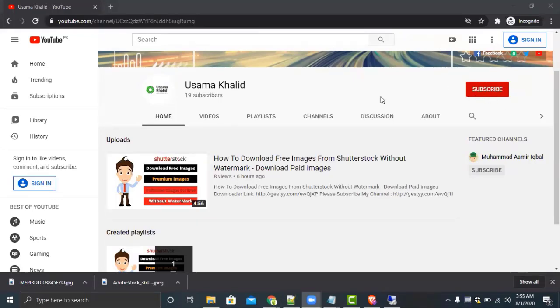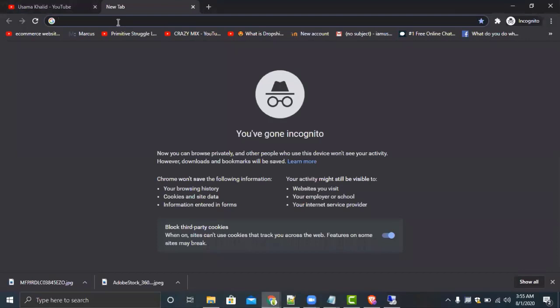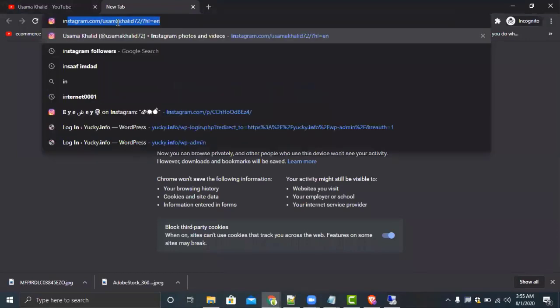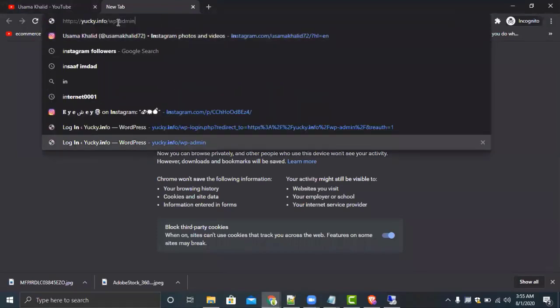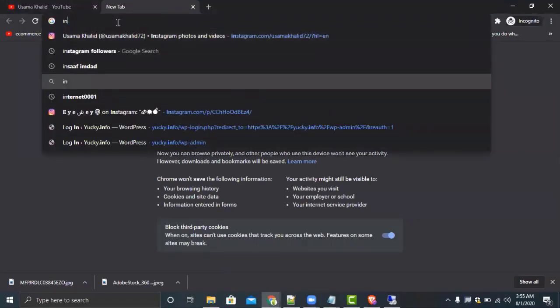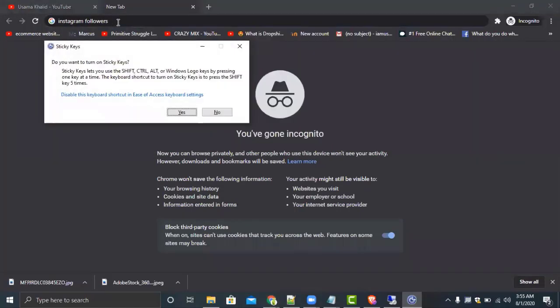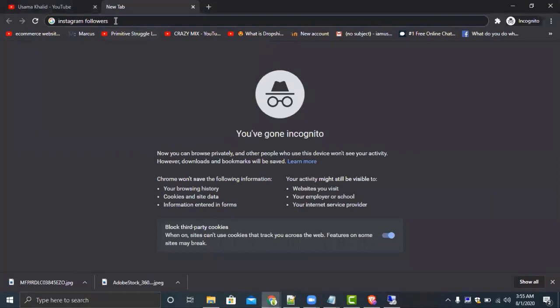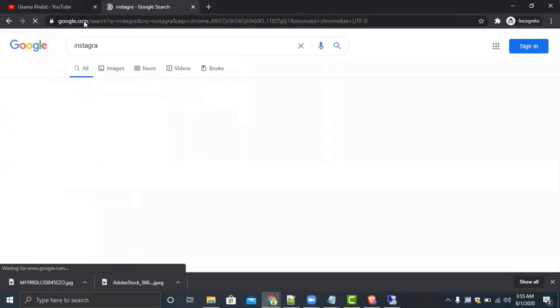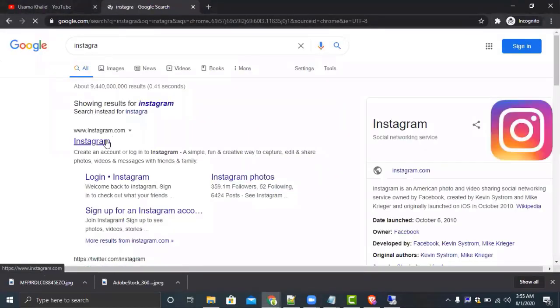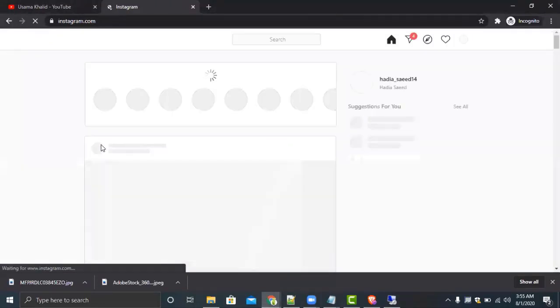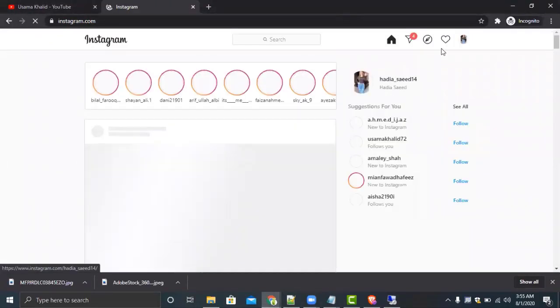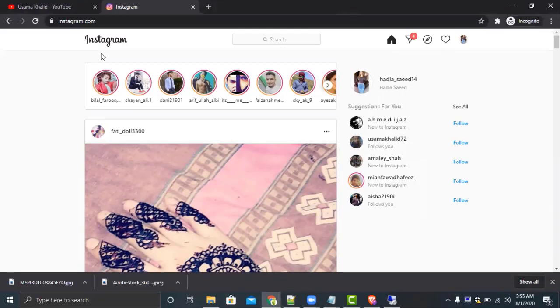If you are new to my channel, please subscribe and press the bell icon as well. To start, just type Instagram.com. I have logged into my account already. You have to log into your account.